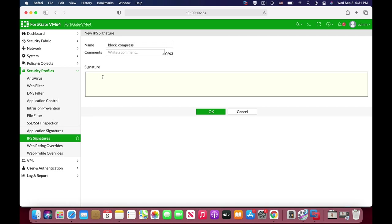So we start with the FSBID. That's the header of every IPS signature. And let's name our signature. Let's name it block compressed.